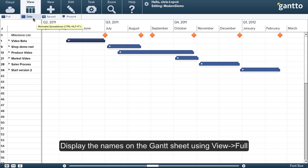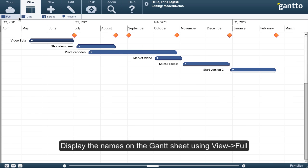And once again, I'm going to display the names of the tasks right on the Gantt sheet using the full view here.